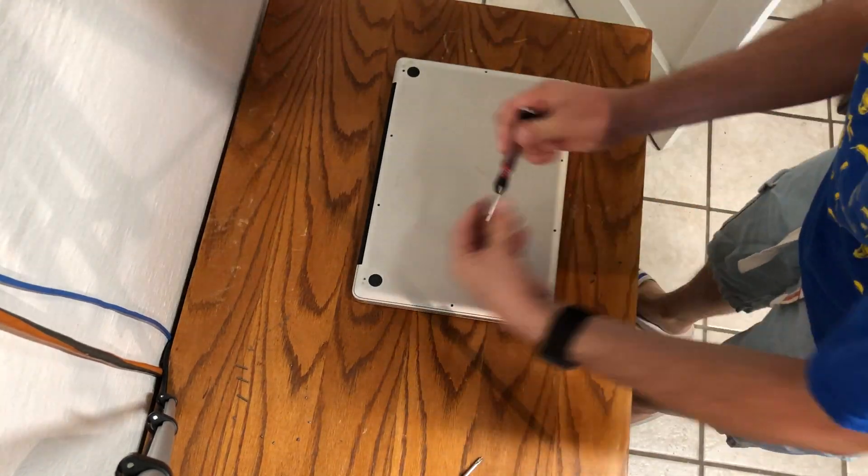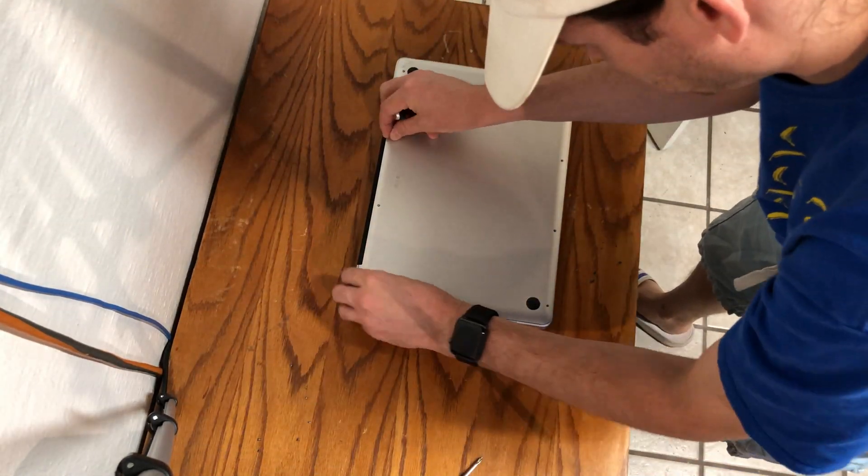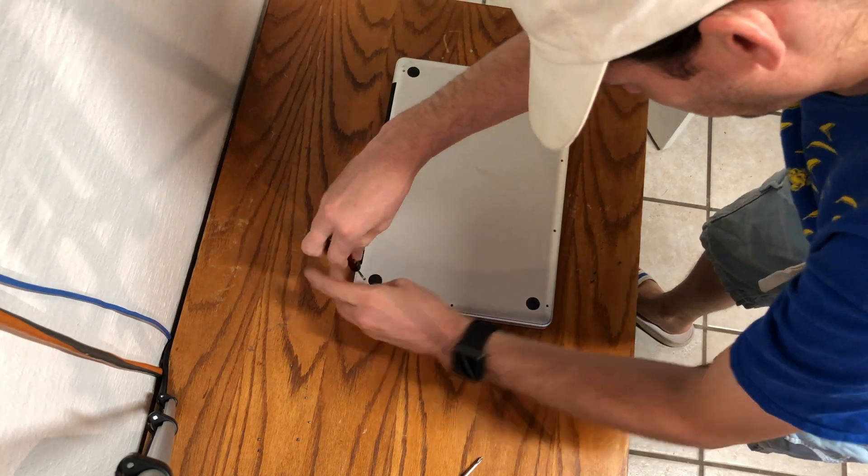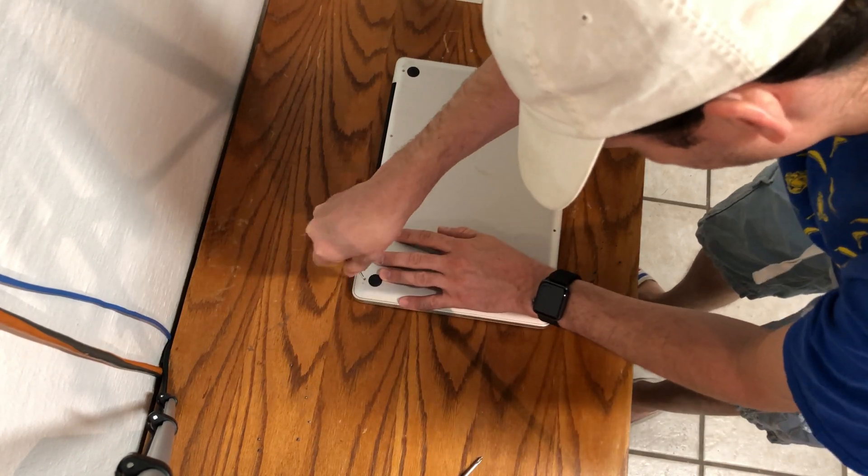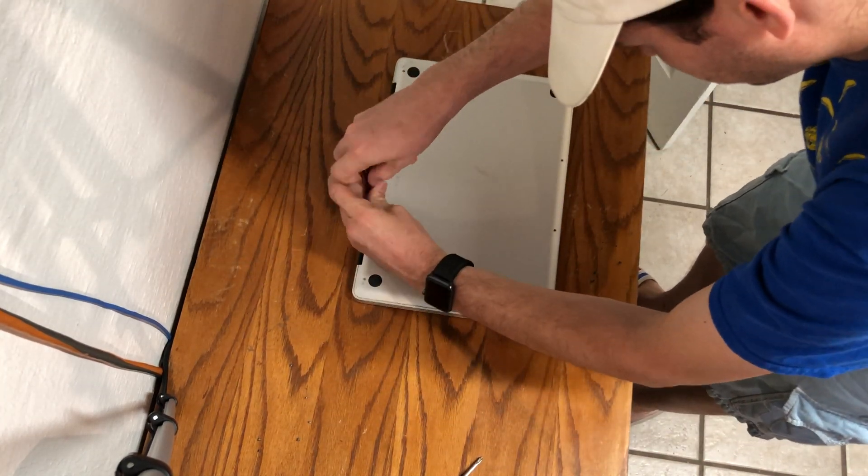If you are not adding any more memory or replacing any other components, now you can put the aluminum cover back on and begin to put the screws back in the order they were removed.